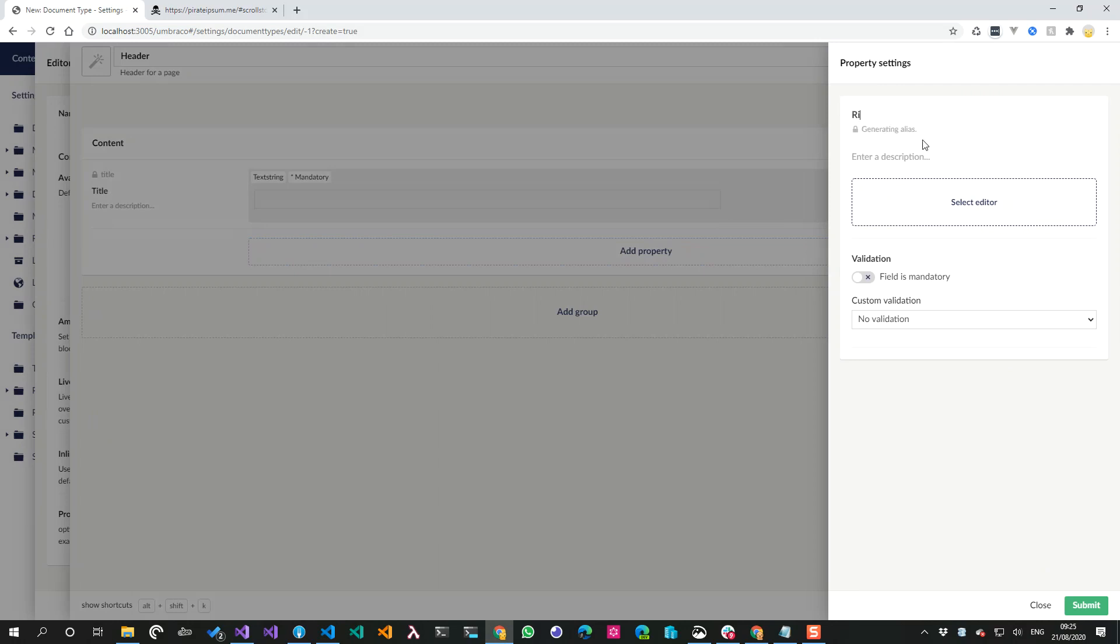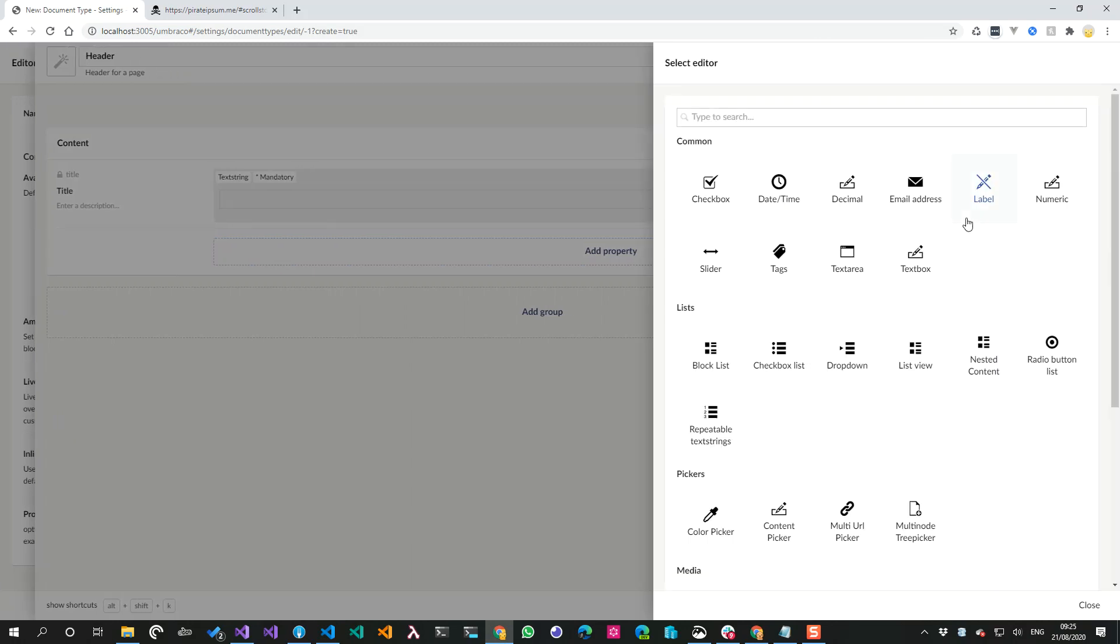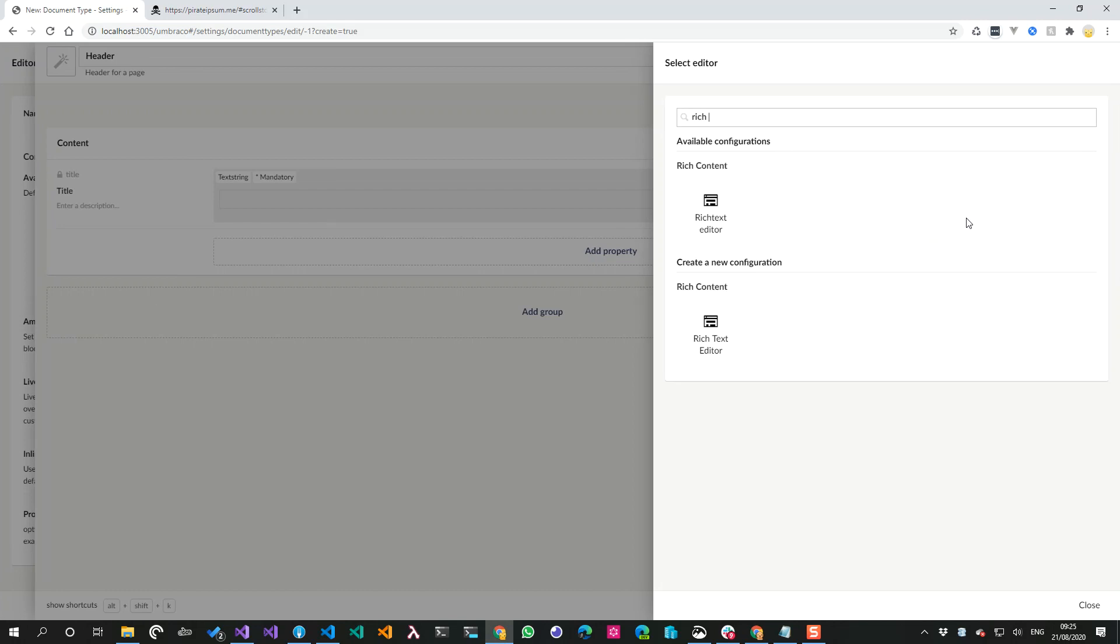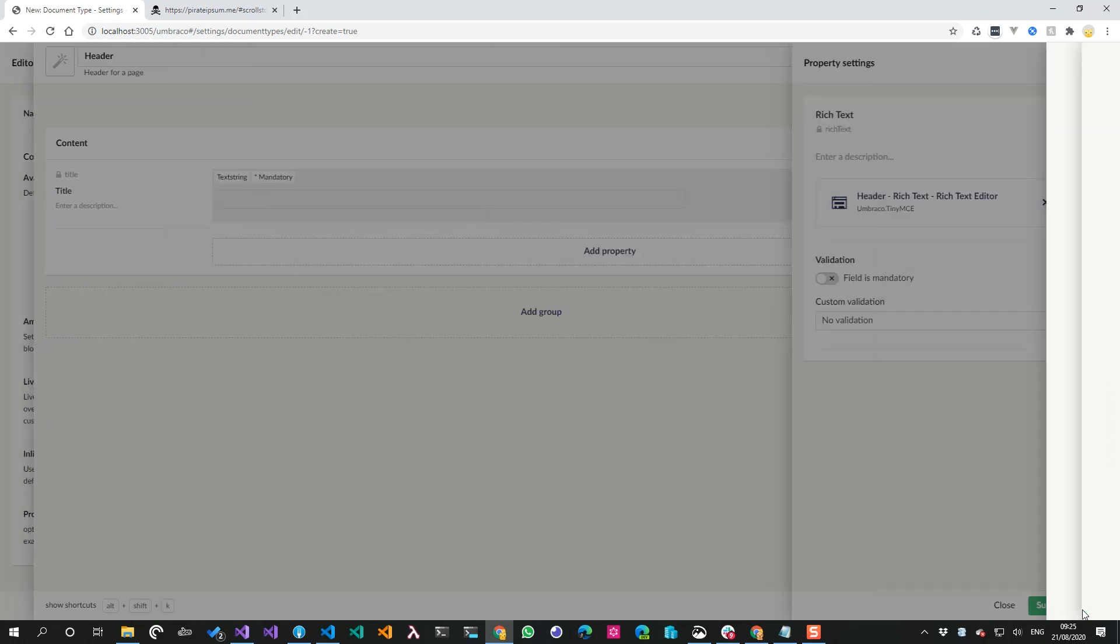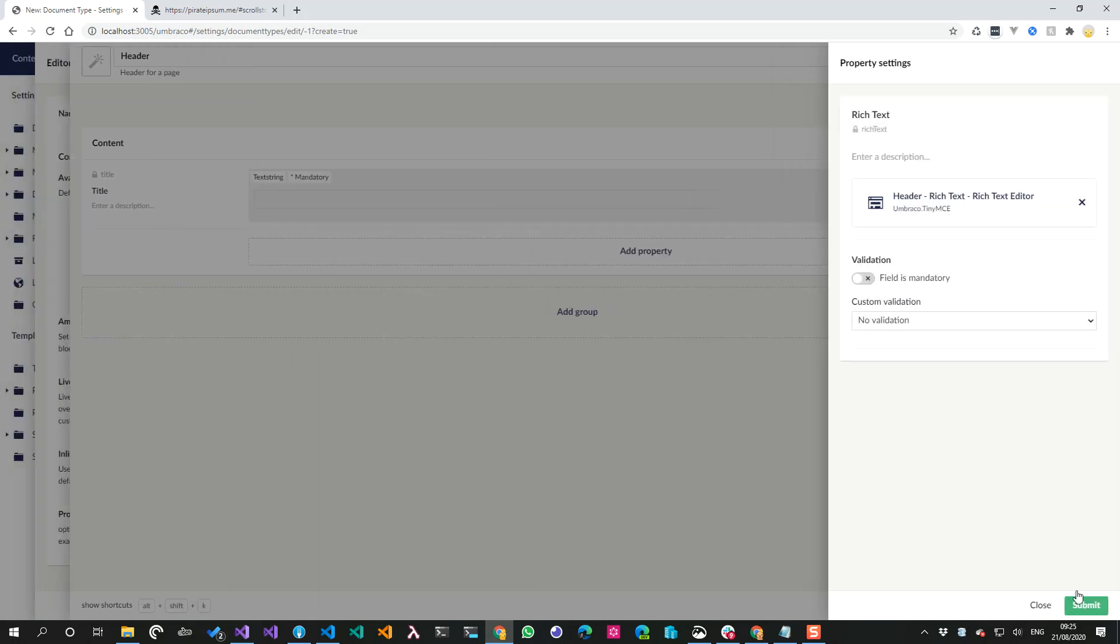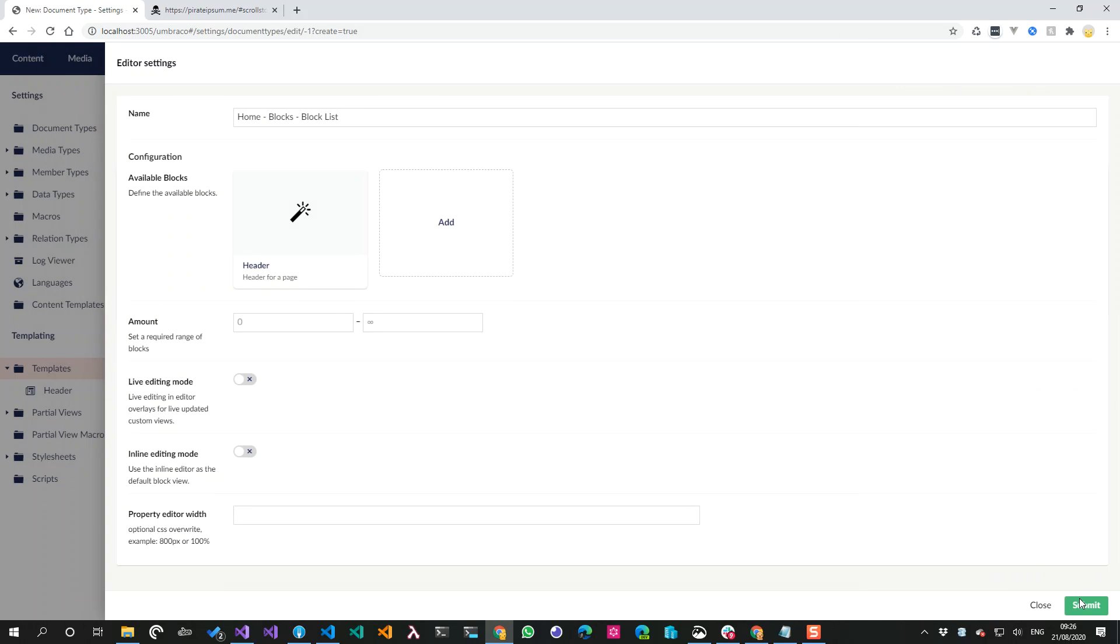What else are we going to do? Let's just be lazy now and have a rich text that is a rich text. I can configure it but for now I am happy. Submit, submit, submit. Cool, save and close.